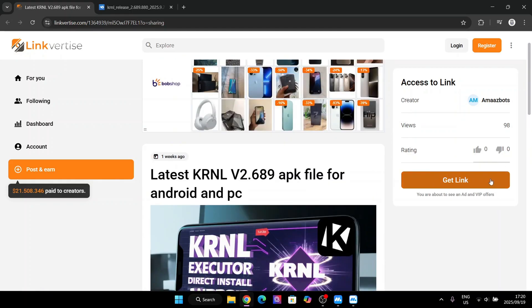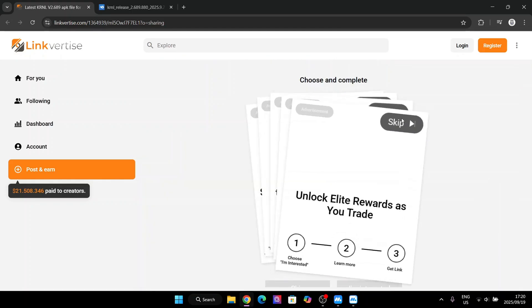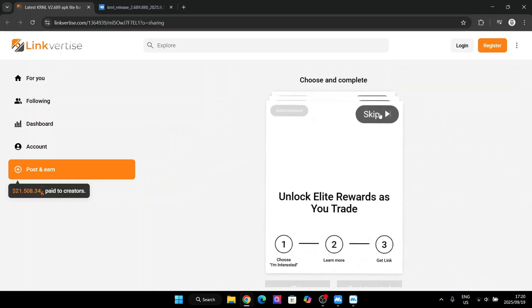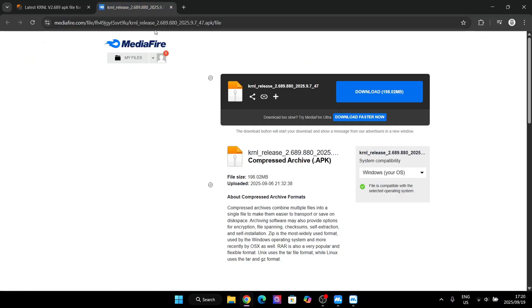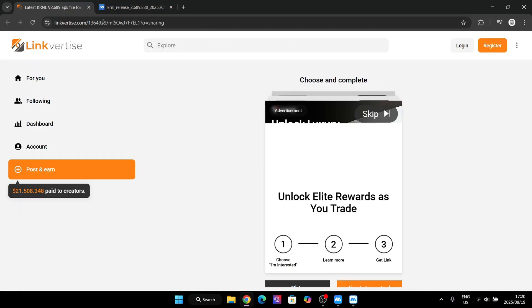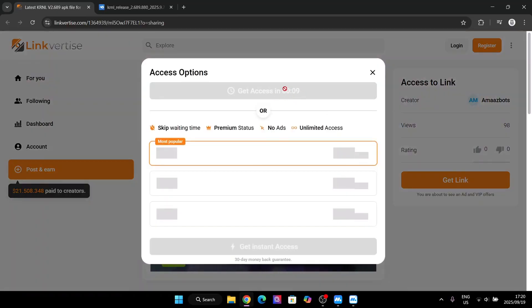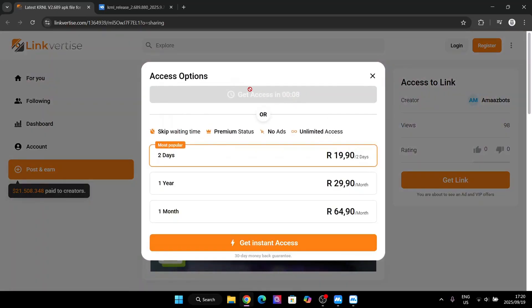Now just hit on get link and then simply hit on the skip button right there. Now let's wait for it to finish, waiting for 10 seconds.